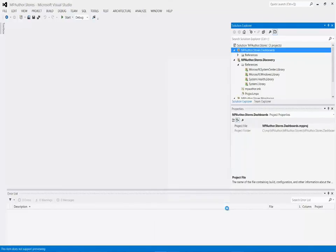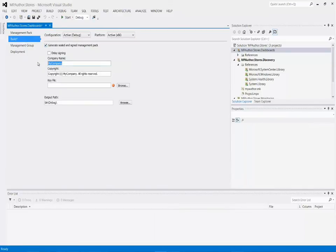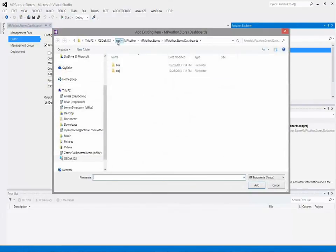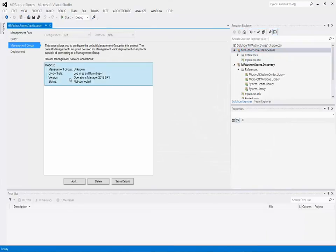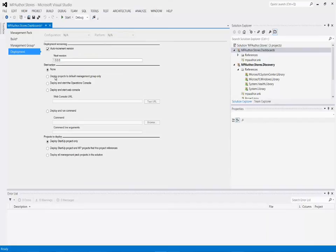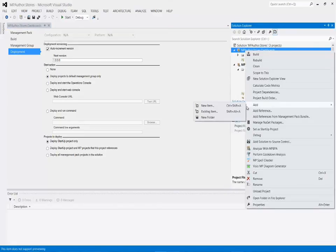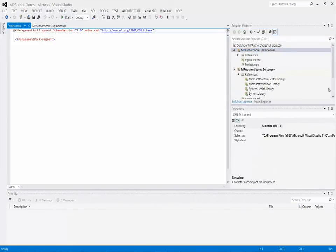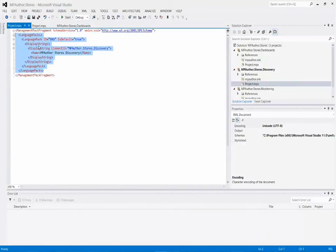While working with this project, I'll set the same properties as before: sealed management pack, mpauthor, mpauthor.snk. I'll add in the key pair file, set the management group to default, and deploy to the default management group. The last thing I'll do is set up the display string using an empty MP fragment called 'project', copy-pasting the same language pack structure and updating it to say 'dashboards'.